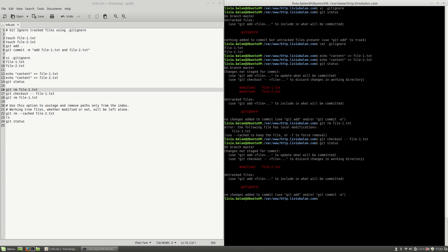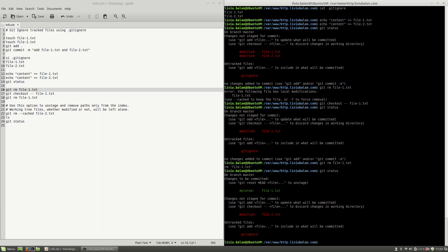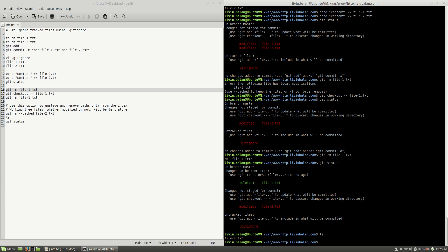Now if I use git status again you will see that file-1.txt is no longer modified. Now I can use git rm file-1.txt in order to remove it from git. If I use git status again you will see that file-1.txt is waiting to be committed, but if I use ls you will see that file-1.txt was also removed from the file system.